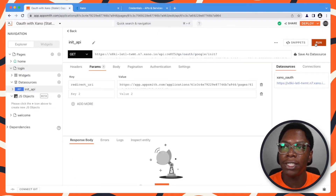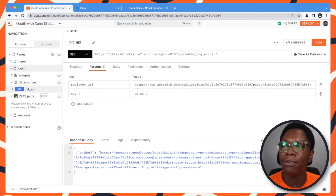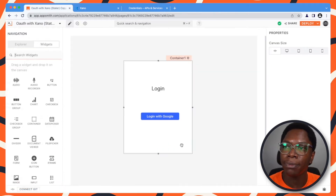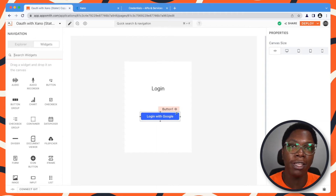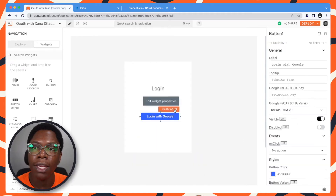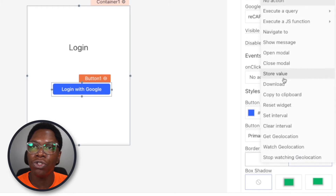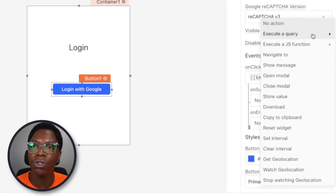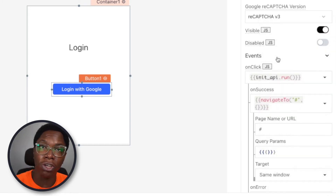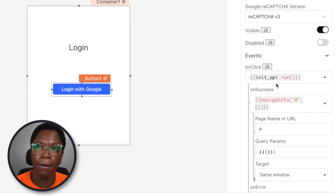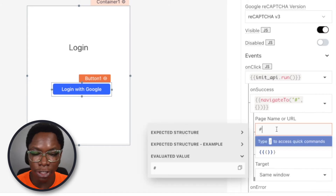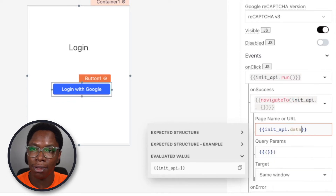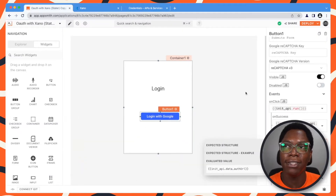Now we can run this, for example, and we have some auth URL being passed back. So let's head back to the page and configure it to run whenever the login button is clicked on. When the login button is clicked, we want to execute the init API. And when that's successful, we want to perform a navigation to the auth URL that is returned back from that API call. So for the page, this is going to be initAPI.data.authUrl. And we have this configured.